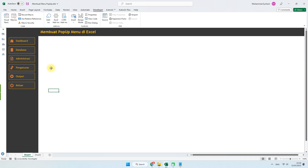Barangkali itu saja yang bisa saya bagikan pada video kali ini. Semoga bermanfaat. Jangan lupa untuk share, komen, dan like video ini supaya lebih bersemangat lagi untuk membuat video-video menarik lainnya. Terima kasih. Wassalamualaikum warahmatullahi wabarakatuh.